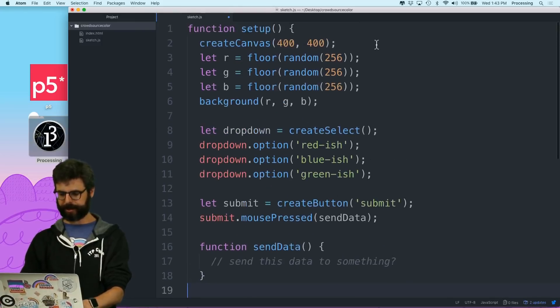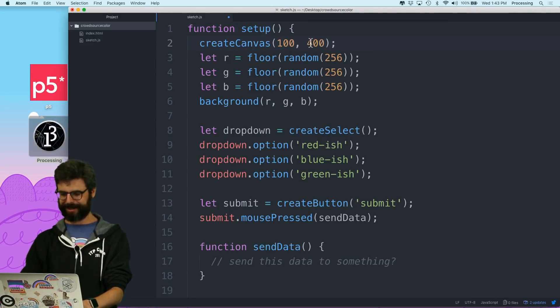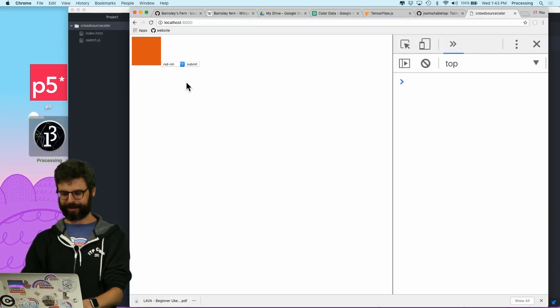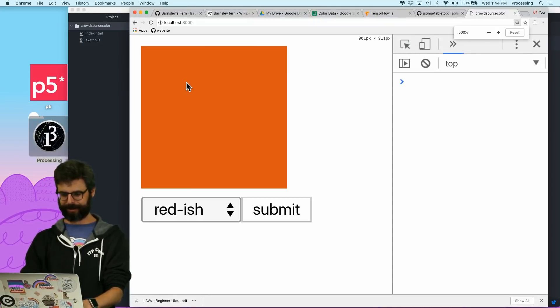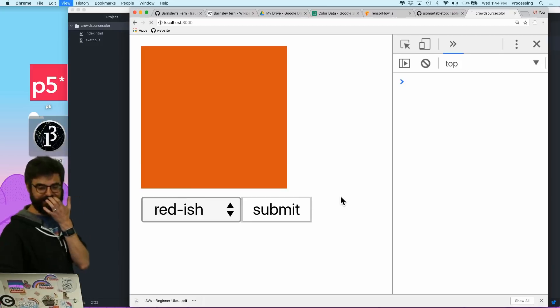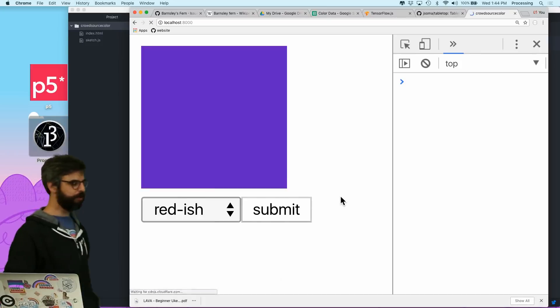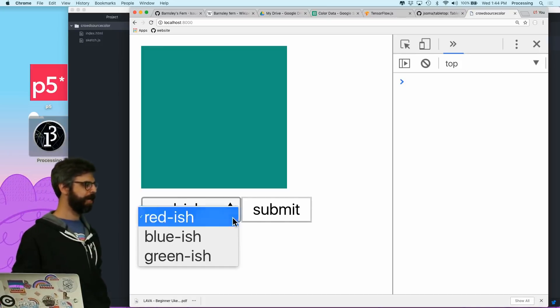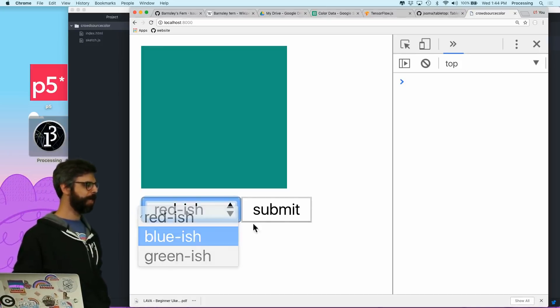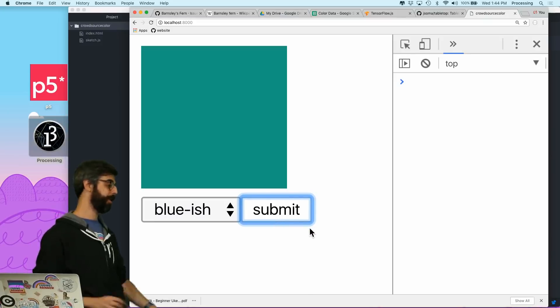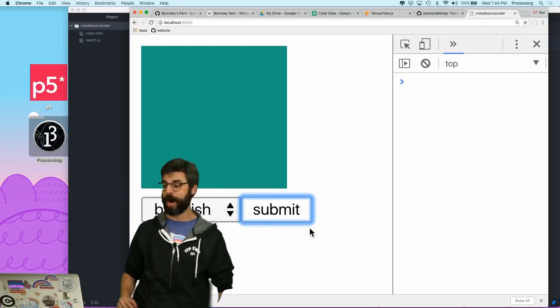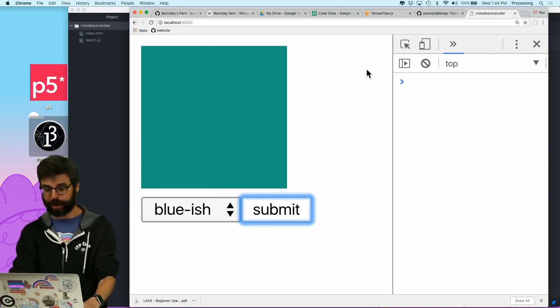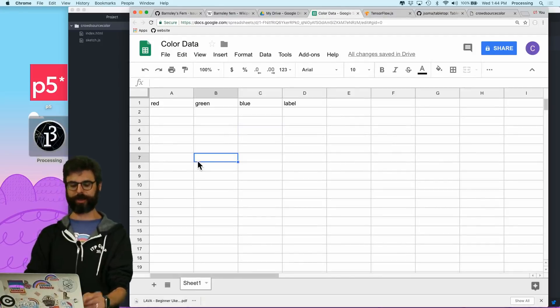Okay. So this is the basic idea. We don't need this to be so big. There we go. So this is what I want. Each time I refresh this page, I'm going to pick a label and I'm going to hit submit and it'll hopefully put that data somewhere.